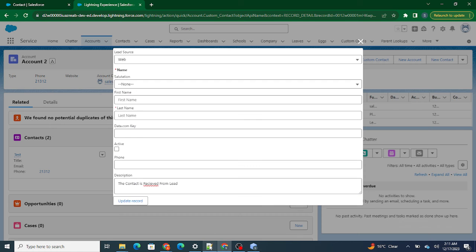In the next video we will make the UI much more better, which will help us make this lightning record form look more like a standard UI — that's what we are going to do in the next few upcoming videos. If you found this video helpful, please please please do subscribe to this channel.